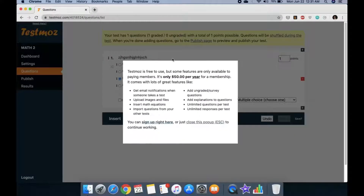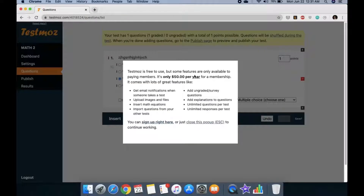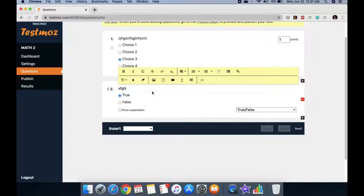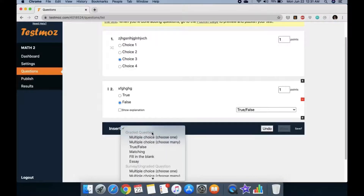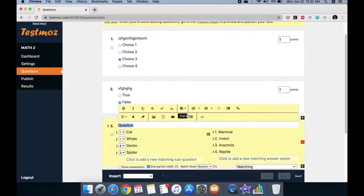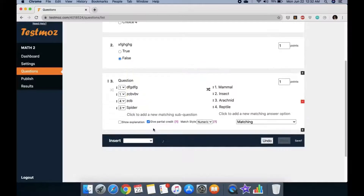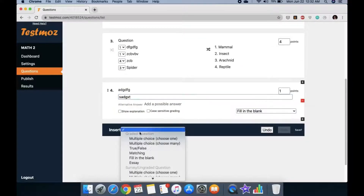If you try to use the math notation feature, it will ask you to pay — in my opinion, totally worth it. You can select the correct answer, assign point values, and choose to show an explanation (also a paid option). Then insert more questions: for true or false, the question is already formatted, just type the statement and mark it true or false. For matching questions, you can give partial credit — for example, four points total with one point per match.